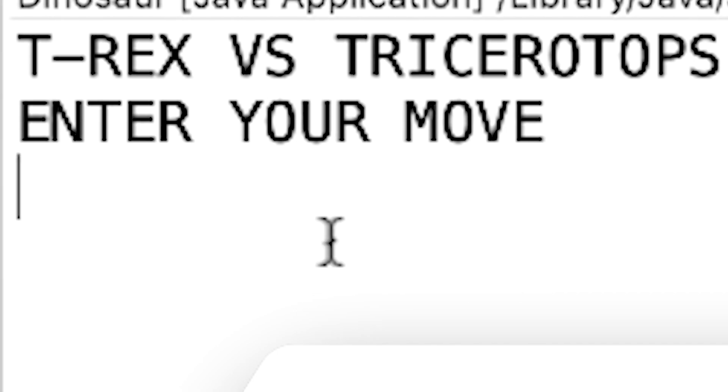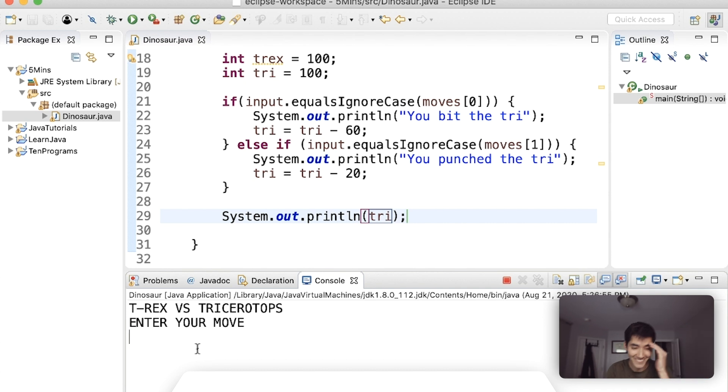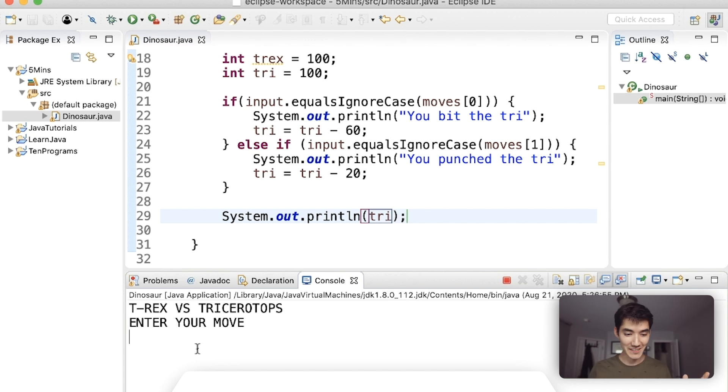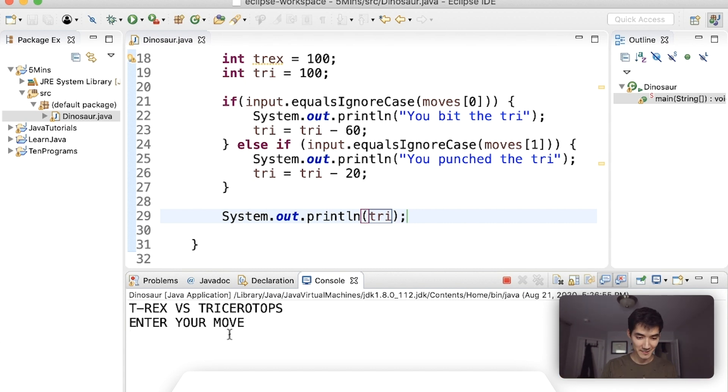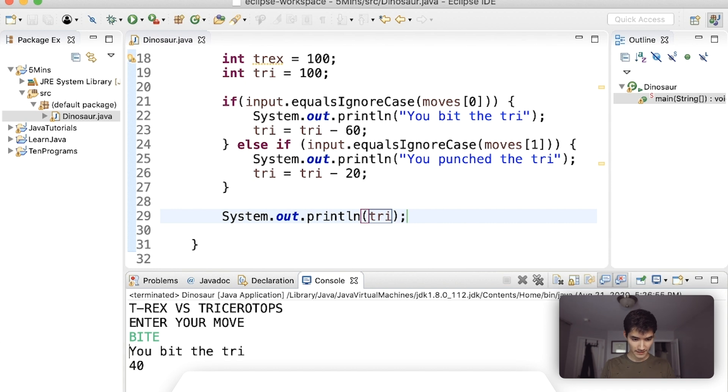Okay and that's time, that's time. Okay what, I'm so stupid. Okay let's show this up. Okay so here's my program. Okay T-rex versus triceratops, definitely not the right spelling. Enter your move, bite. You bit the try and then that did 40 damage to the triceratops and then 40 health flip.